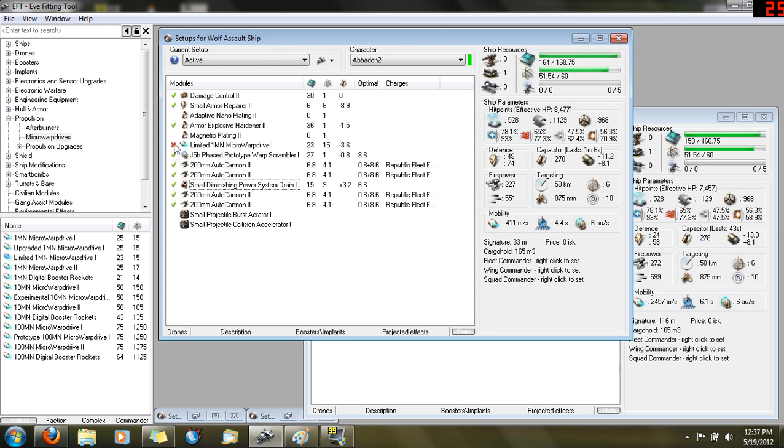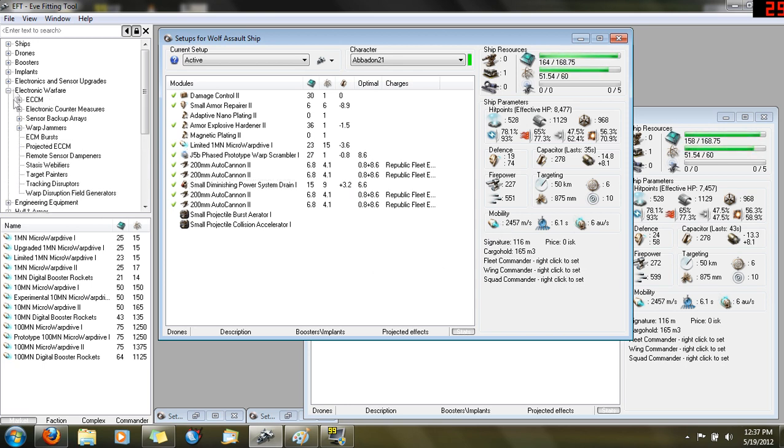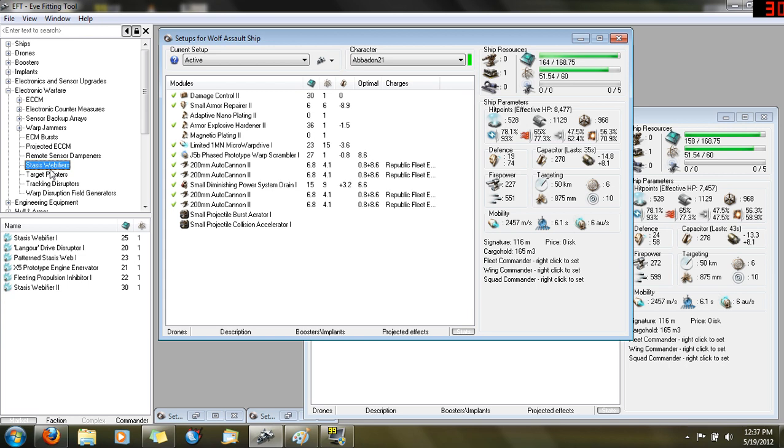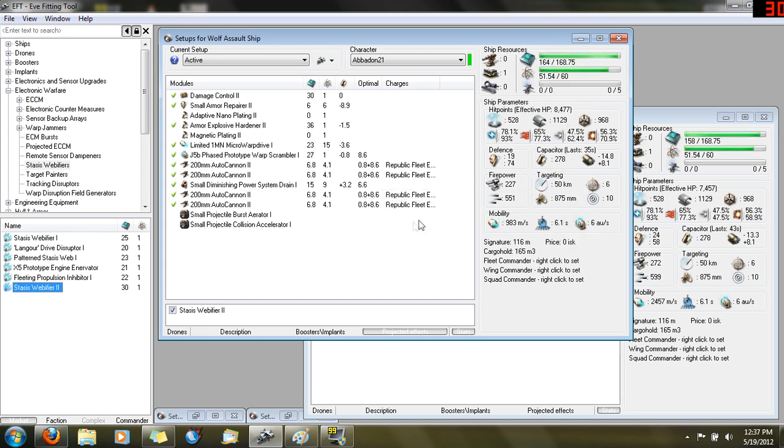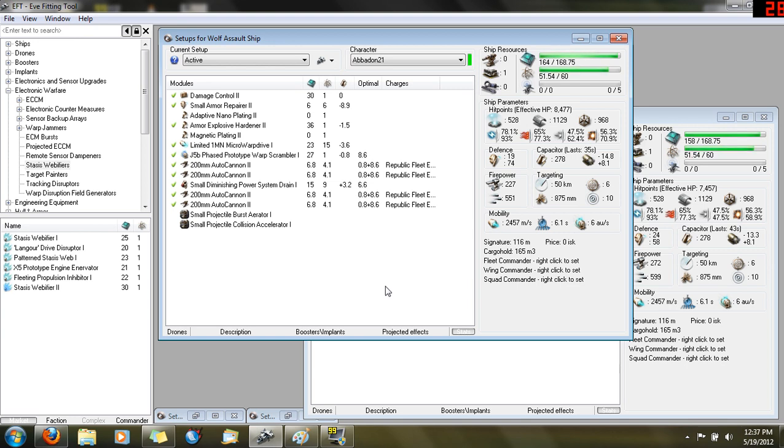But the truth is you're not going to run your micro-warp drive most of the time. You're going to get in, orbit at 500, and then turn off the micro-warp drive and just orbit at 500 at your base speed of 411. If you get webbed, then you turn on the micro-warp drive. With the Tech-2 web and MWD on, you're still doing 983 meters a second, which at 500 meters is enough to avoid tracking from cruiser-sized guns and up.